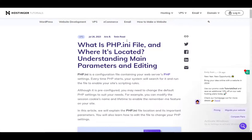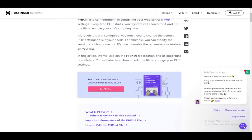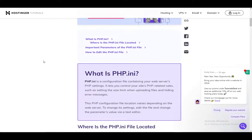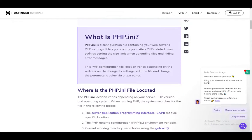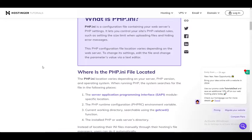Now let's get right into what the php.ini file is. It is a configuration file containing your web server's PHP settings. It lets you control the PHP related rules and select the size limit when uploading files and hiding error messages.